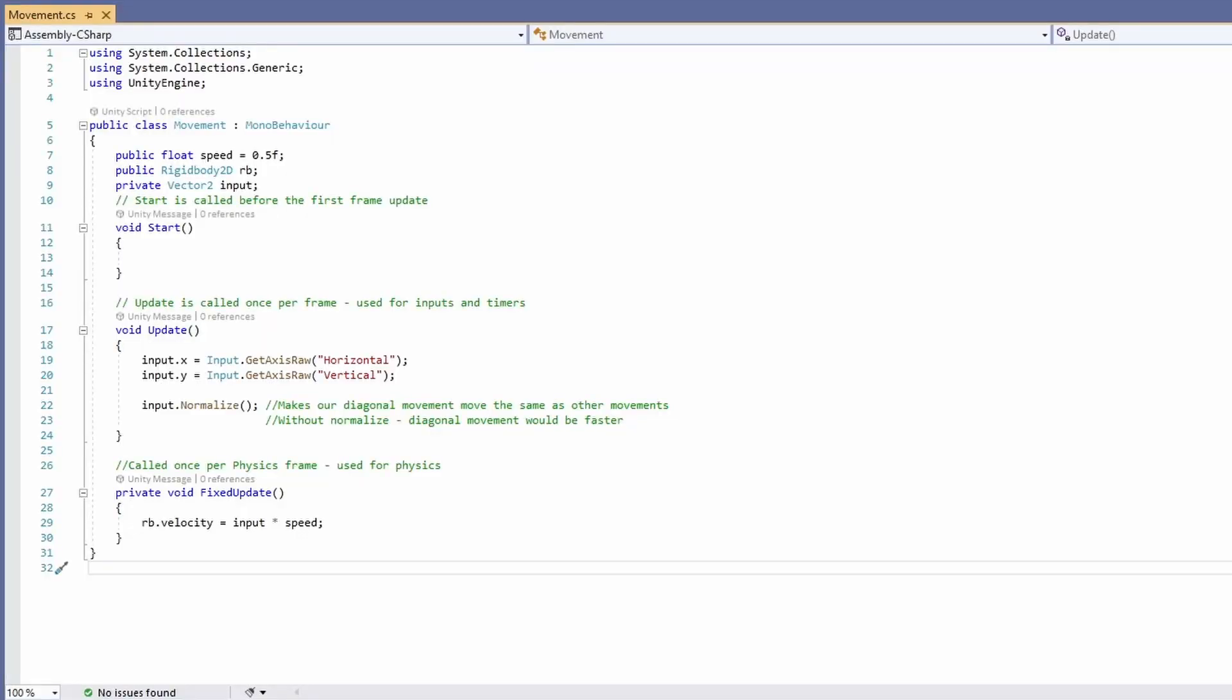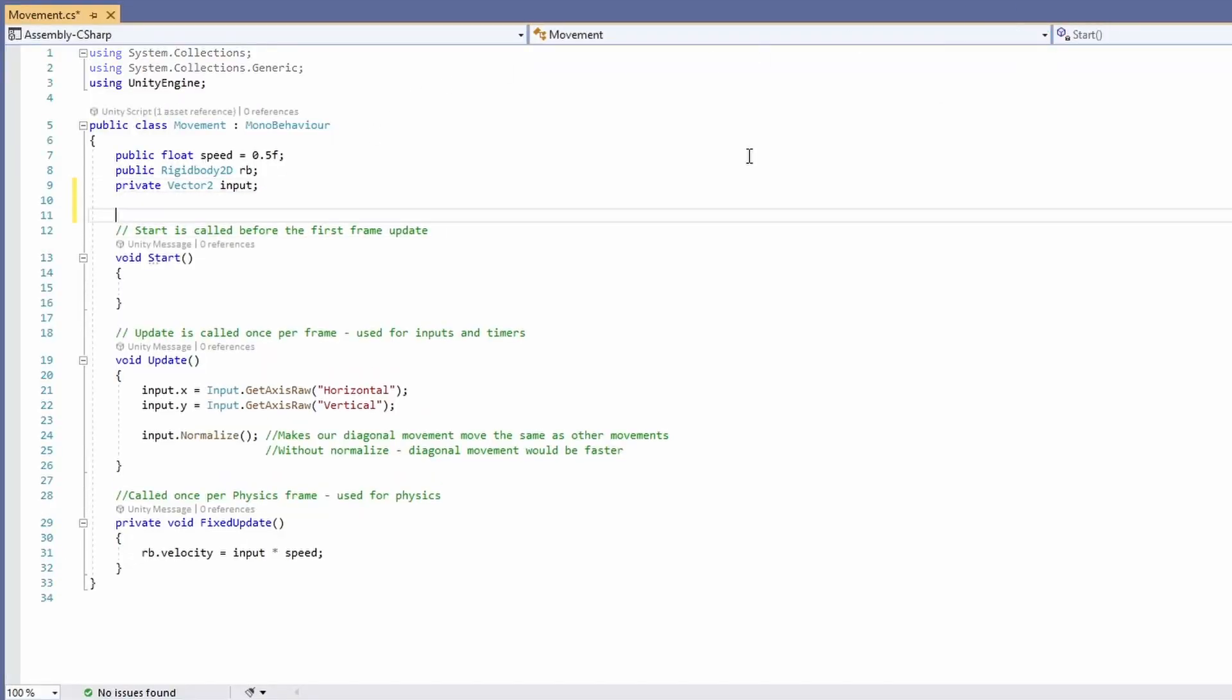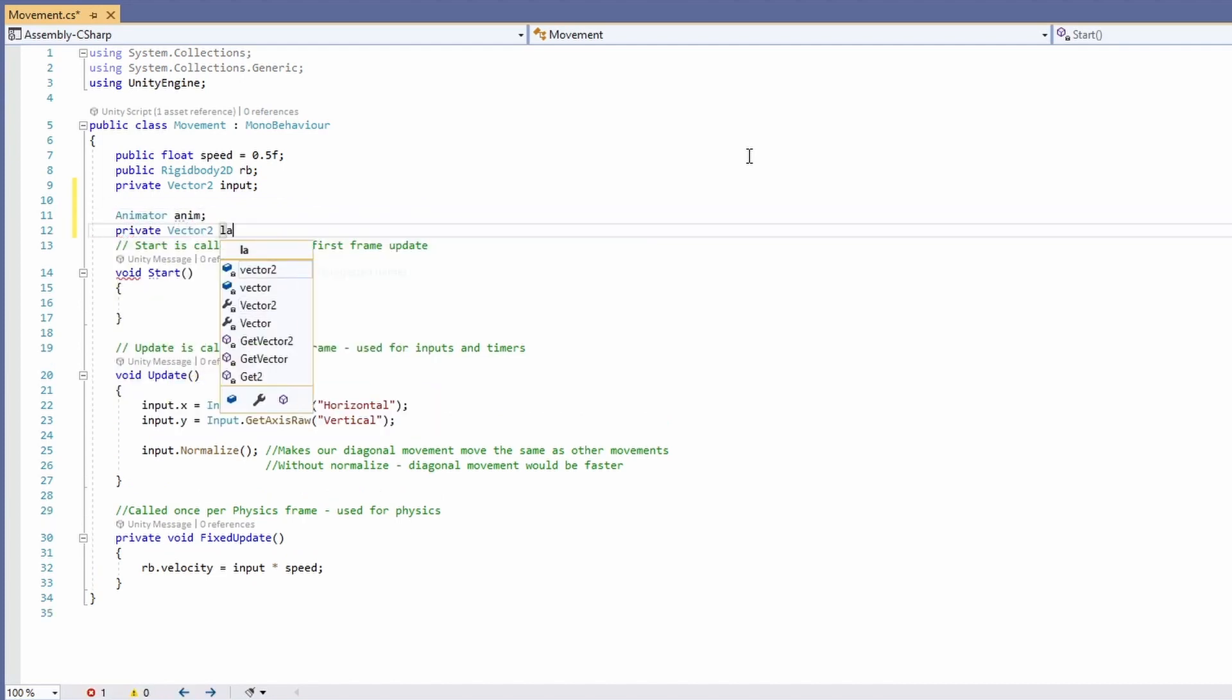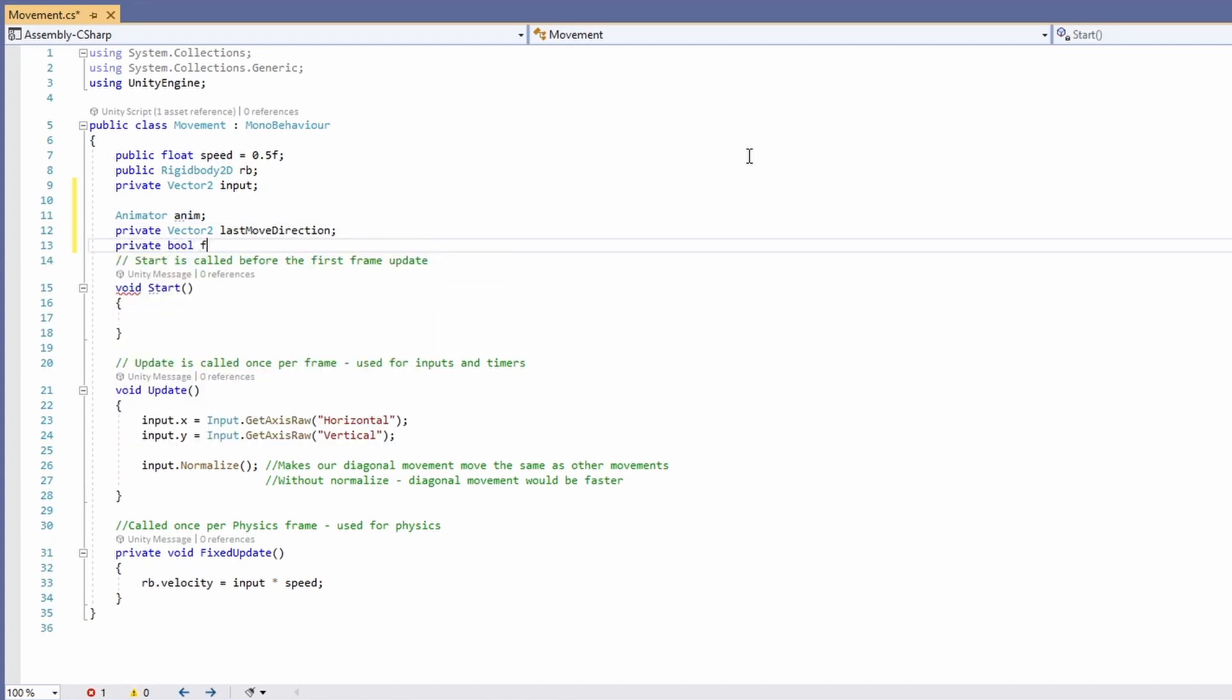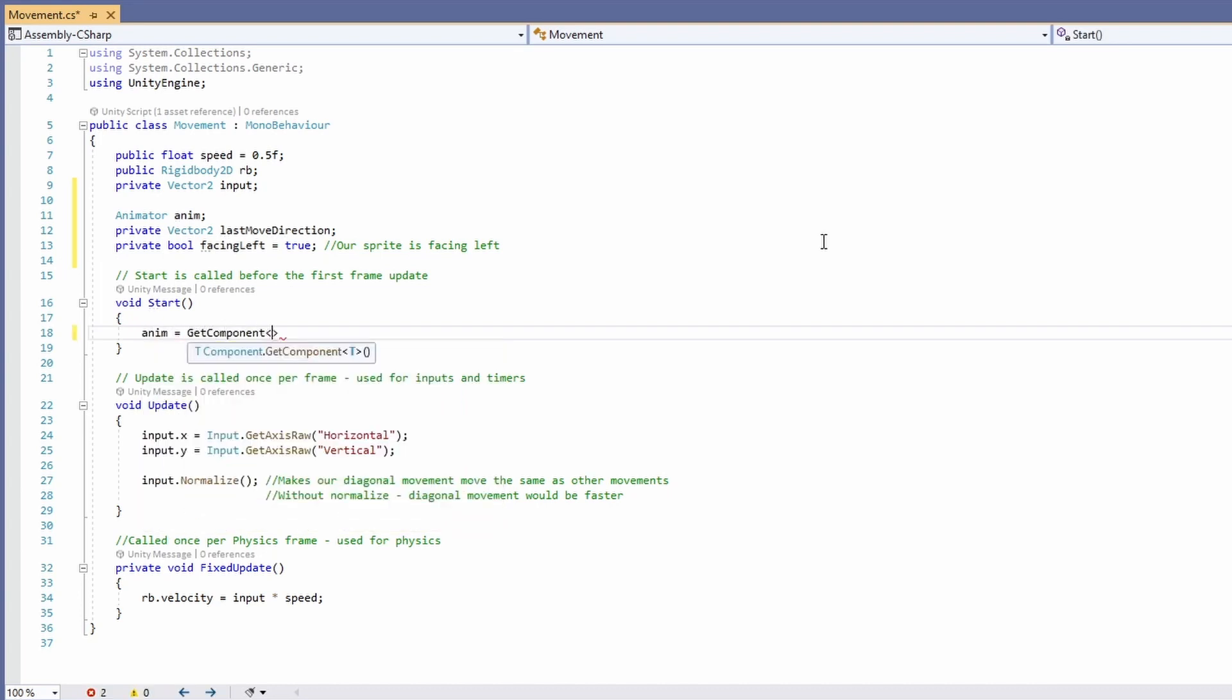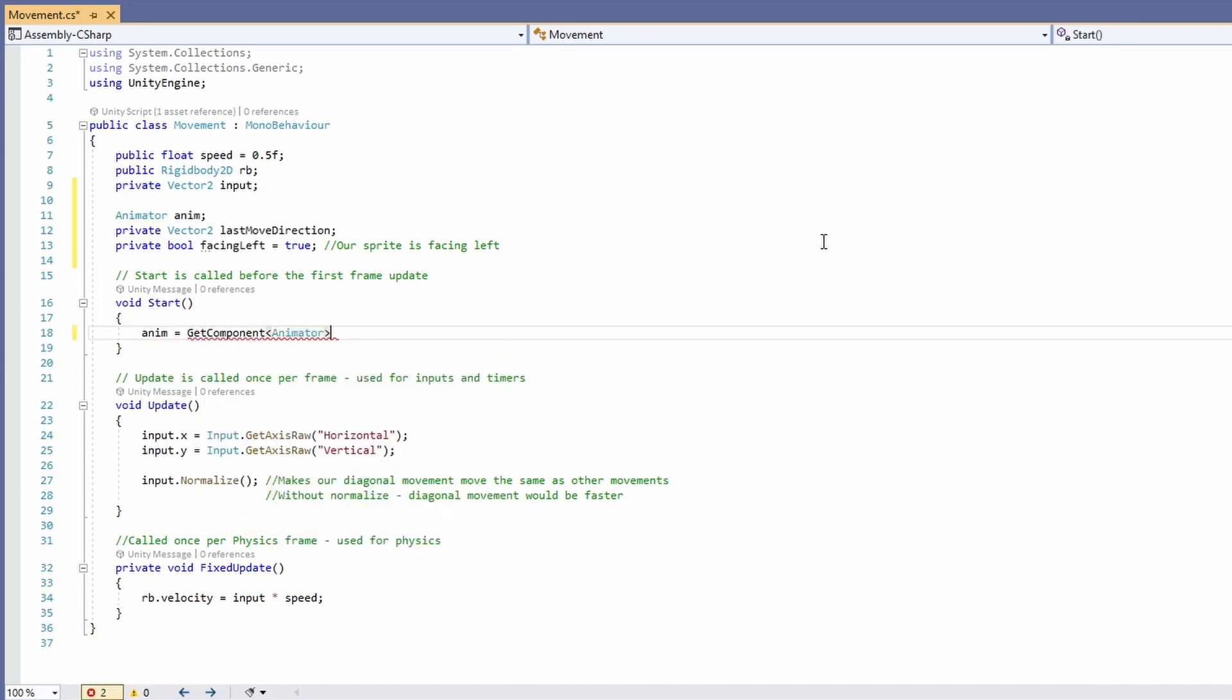Now back in our script we'll pass in our parameters to our animator. So add a variable for animator animator anim and then a private vector 2 for last move direction then a private bool being facing left equals true because our sprite is facing left. In our start function call anim equals get component animator.